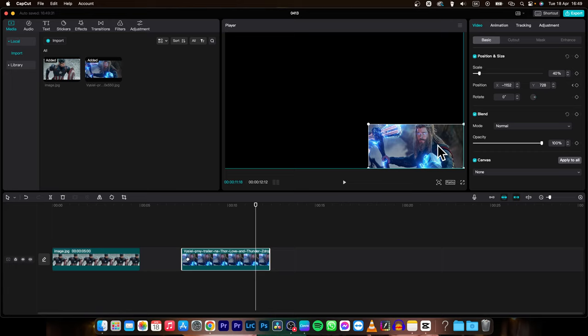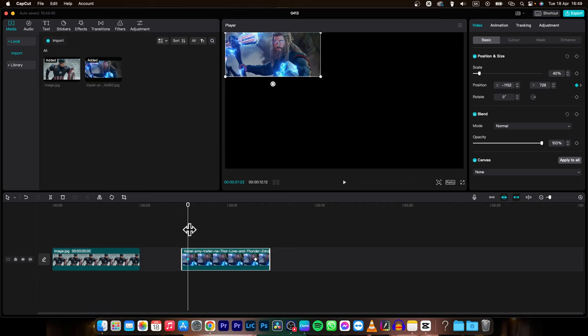As you can see these two keyframes and between them the image is moving from left top corner to right bottom corner.